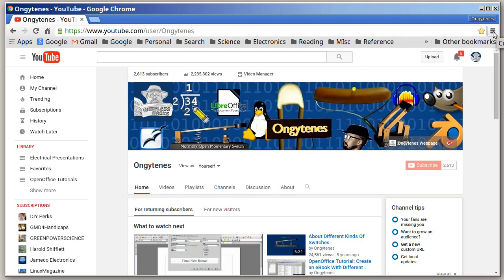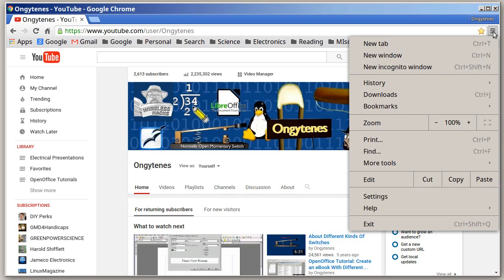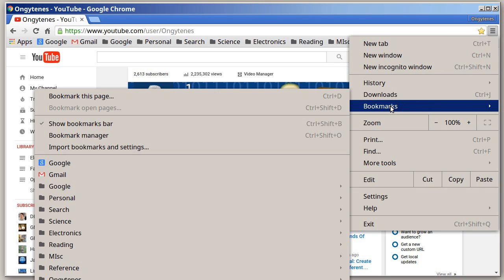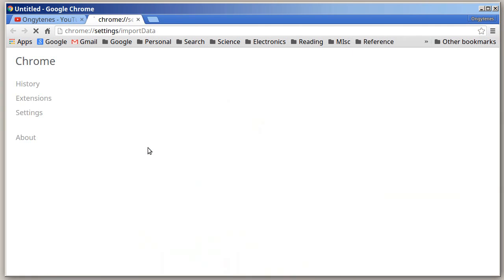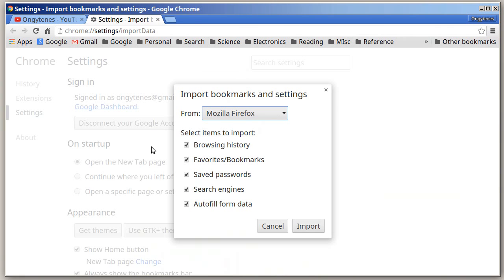You click it and you go down here to bookmarks, then you go over here to import bookmarks and settings. And you make sure that this here is set to Firefox, Mozilla Firefox.